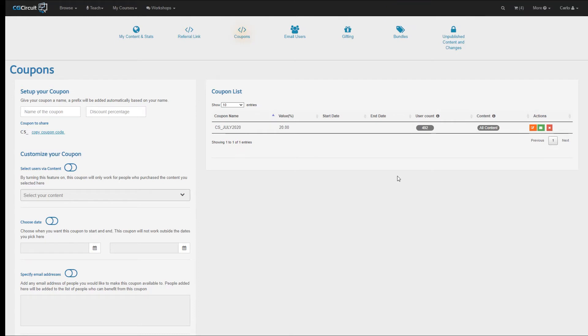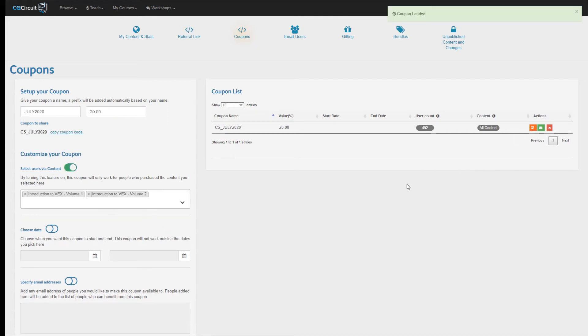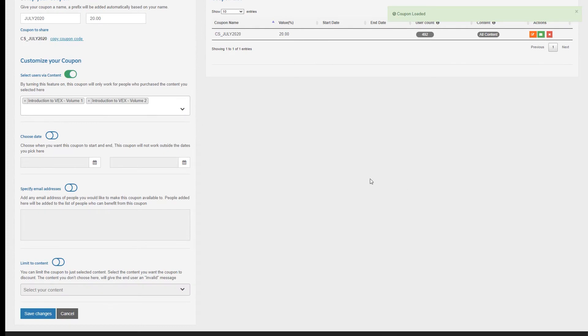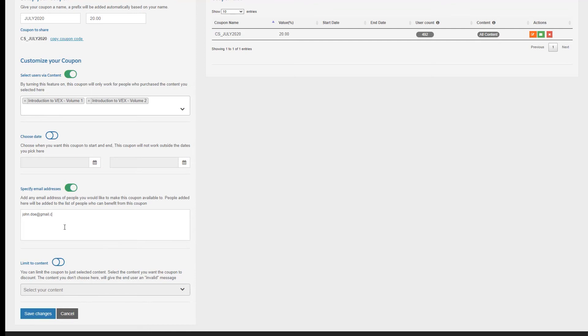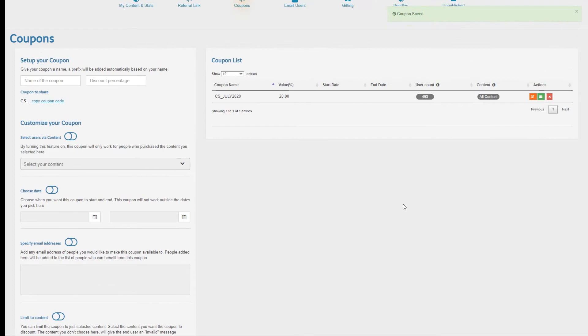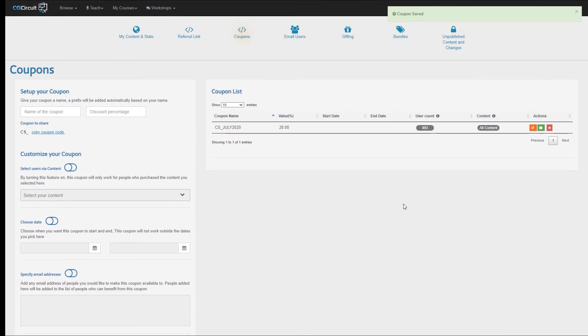Let's now say I would like to add a friend on the list of users that can use this coupon. Let's click on Edit again, and now I'm going to turn on Specify Email Addresses, and I'm going to add the email of john.doe at gmail.com, and make sure you press either Tab or Comma after any email addresses here. If I now hit Save Changes, you will notice the number of users increases by one.